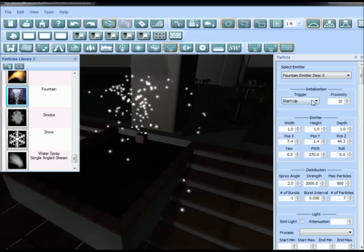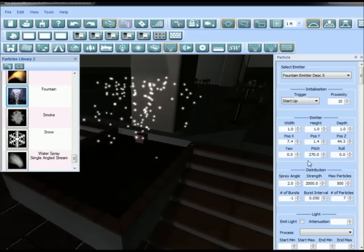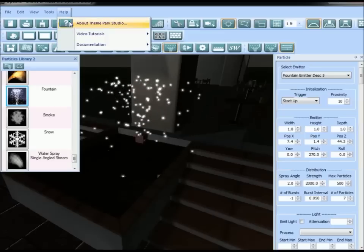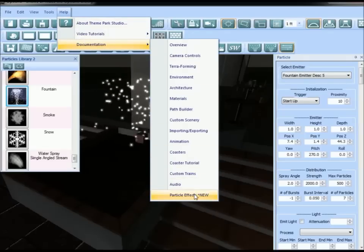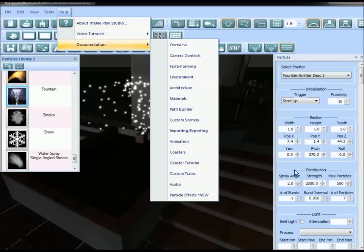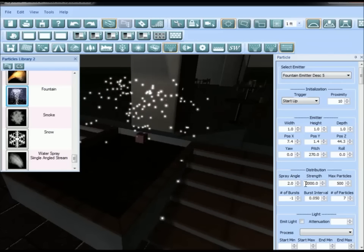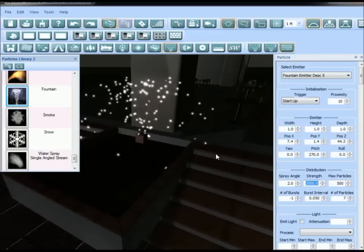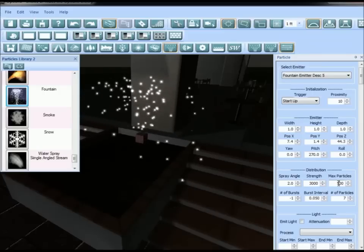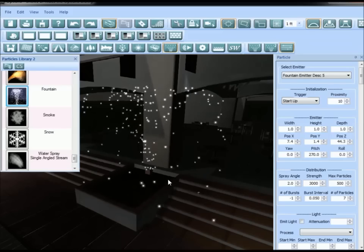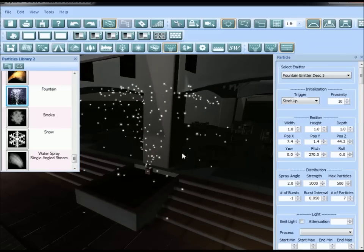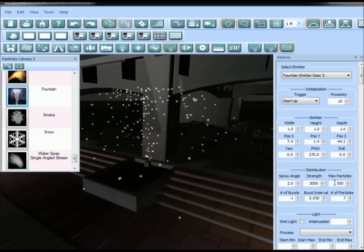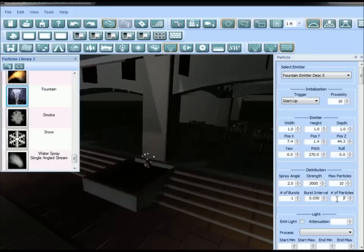Under the distribution, let's change the strength up to 3000 and watch the impact on our particles. You can see they're now emitting stronger and going higher. Change the max particles to 10 and the number of particles to 1, and you can see the different effect that has.